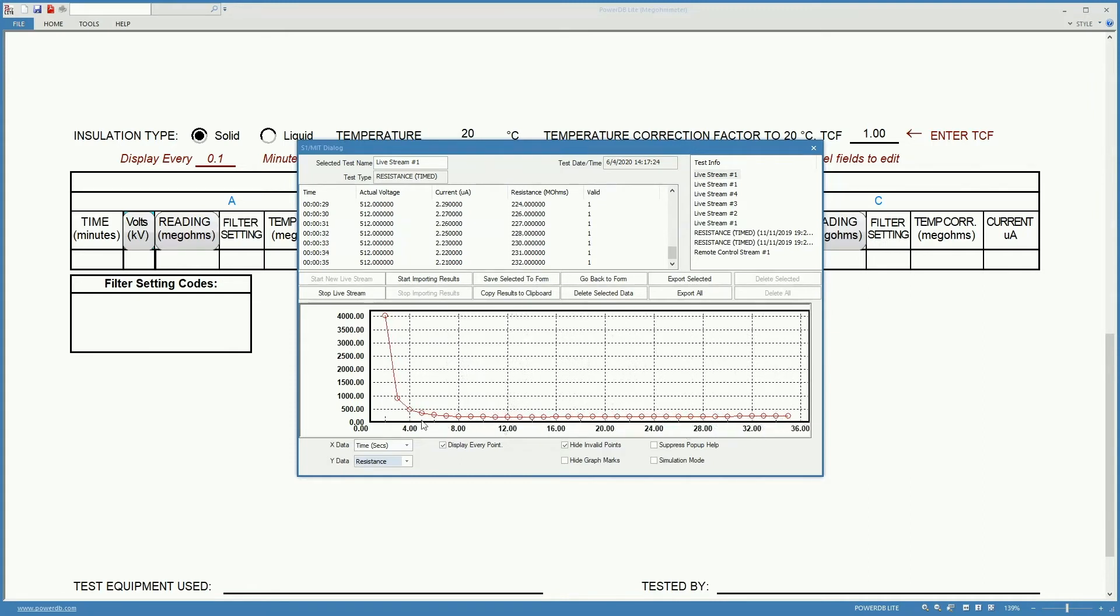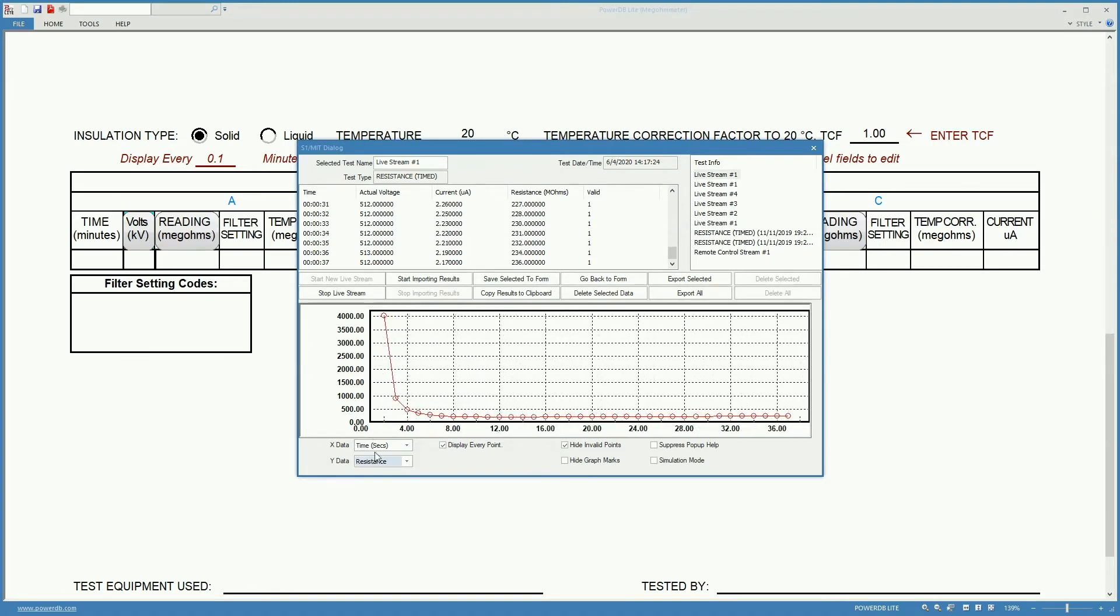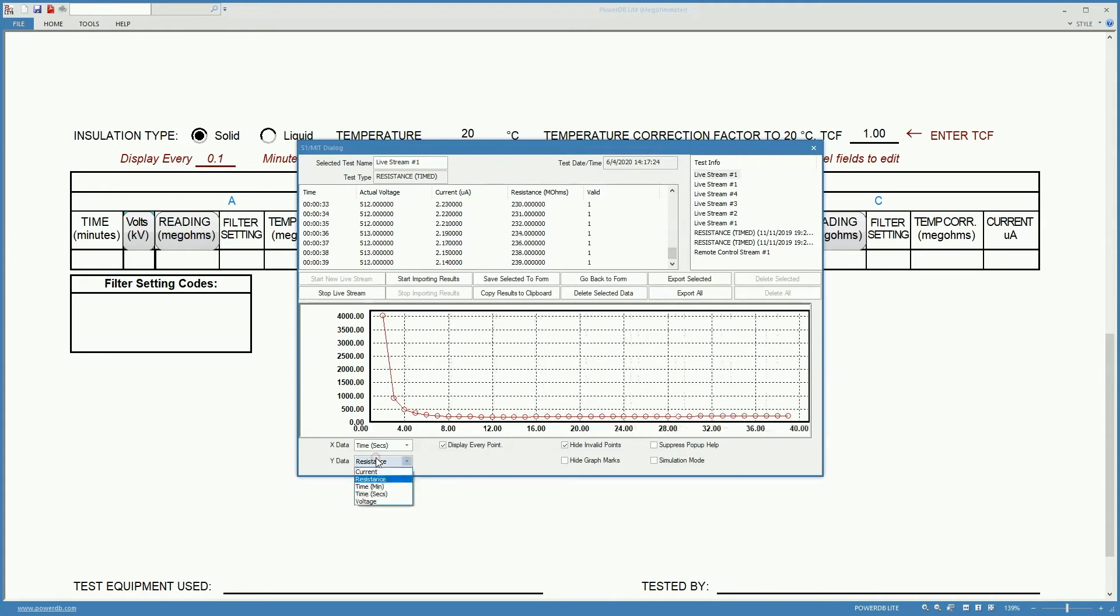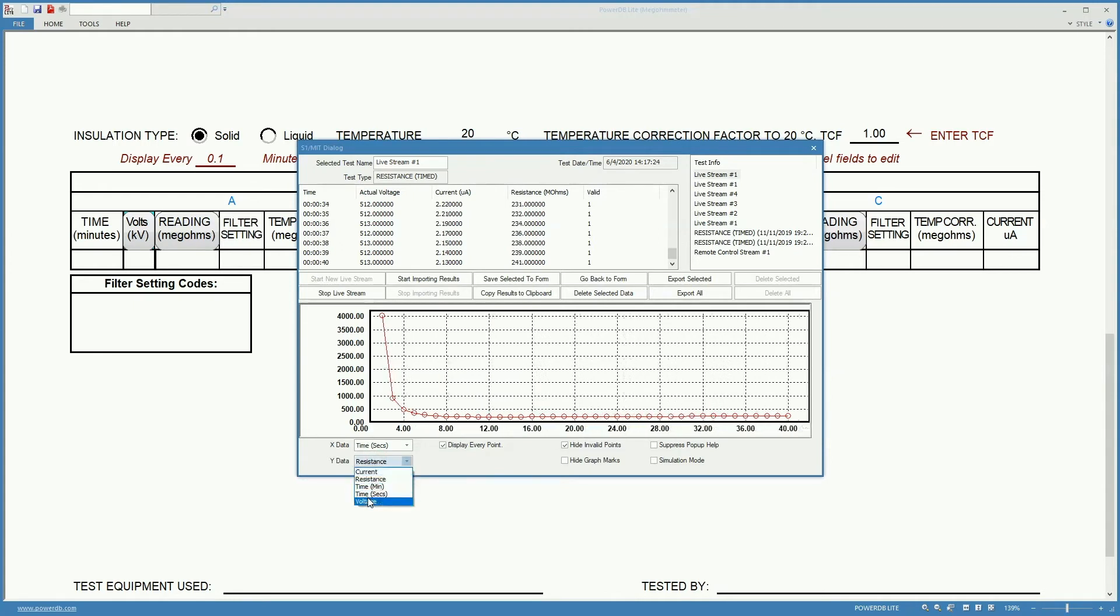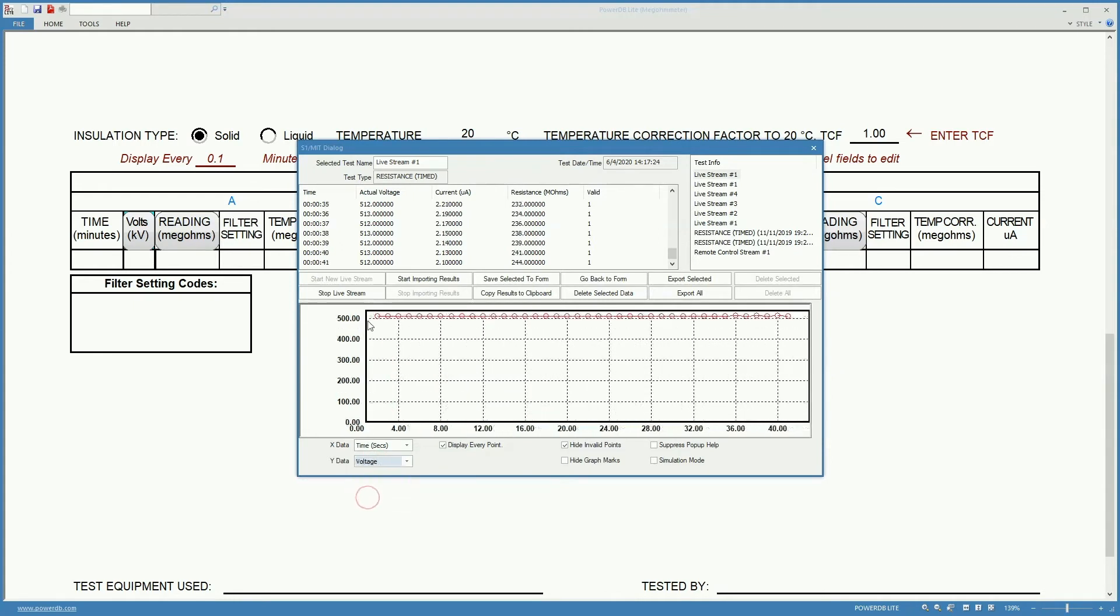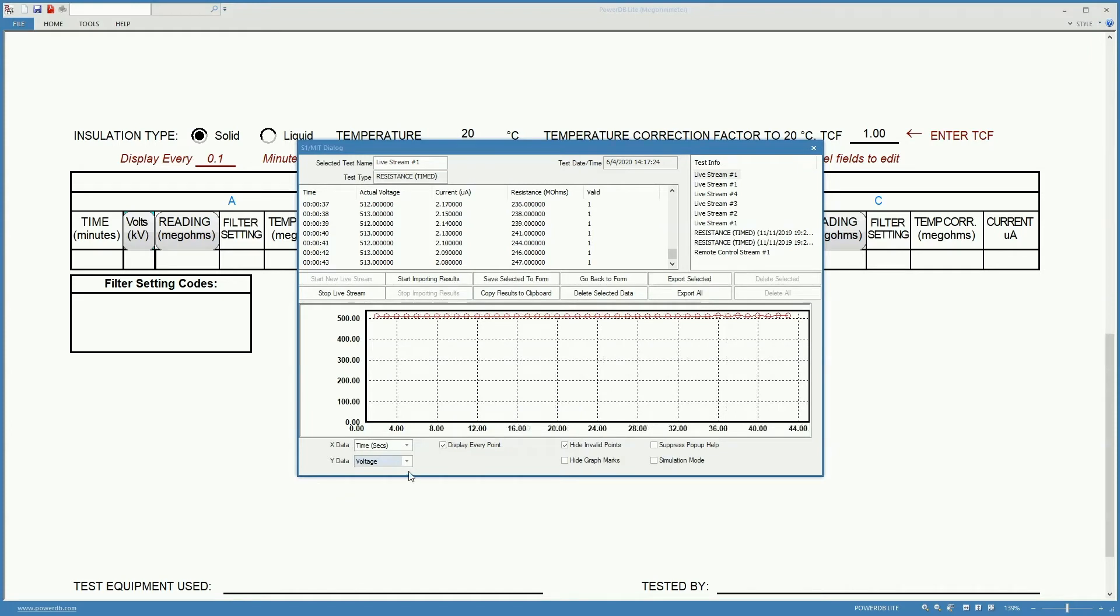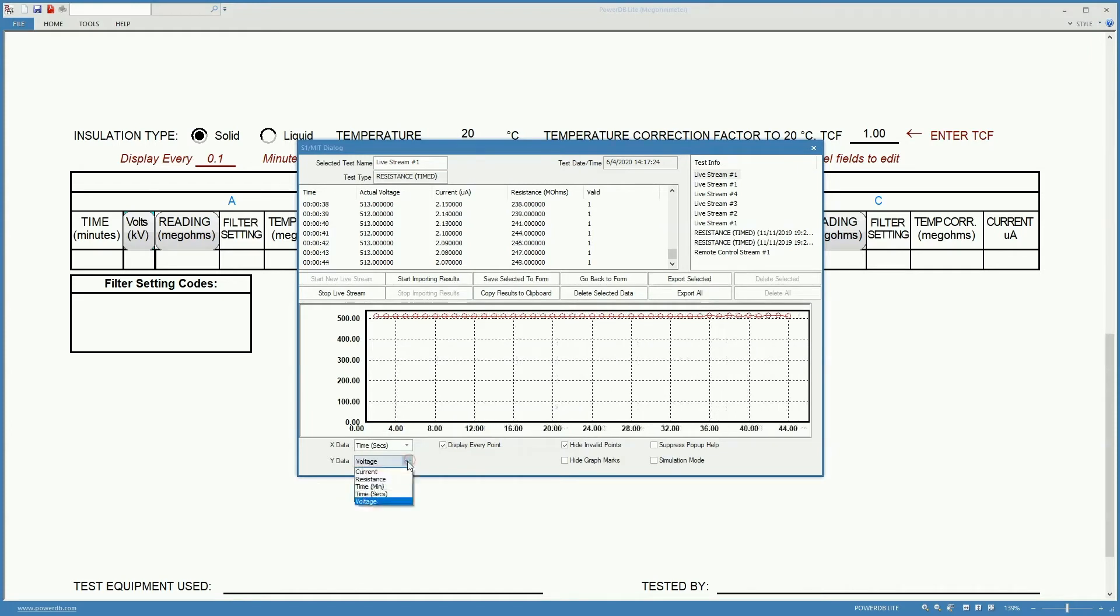Whereas before we were showing current. Or we can show for example the voltage to check how stable the voltage is during the test. In this case it's 500 volts all along.